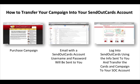After you get that email, you log into the SendOutCards account using the info that's sent to you, and then you transfer the cards in the campaign to your SendOutCards account. So let's go over and do that and I'll show you exactly how to do it step by step.